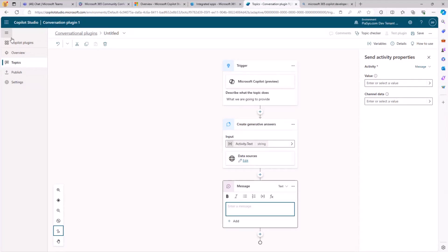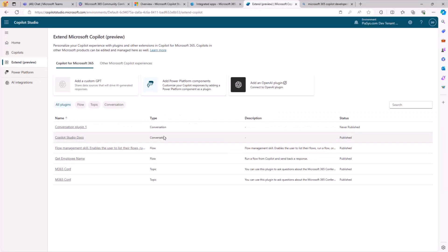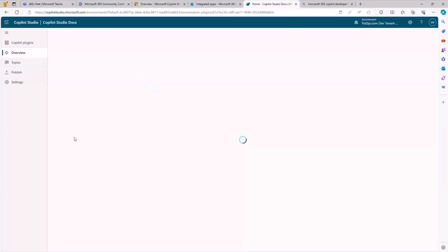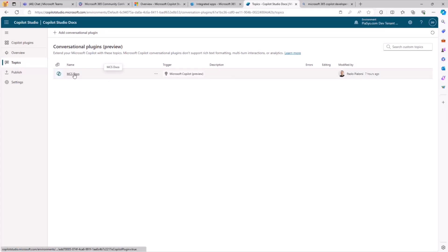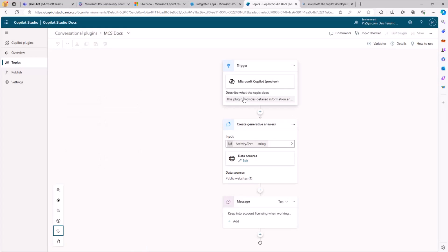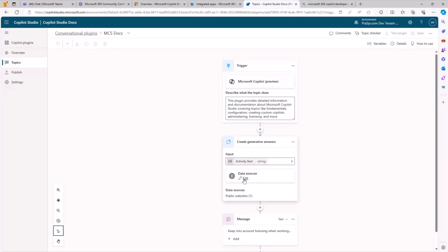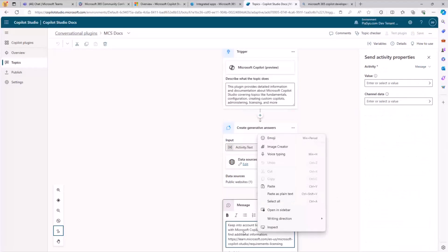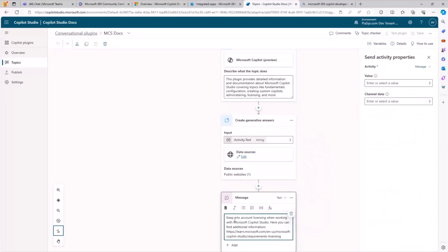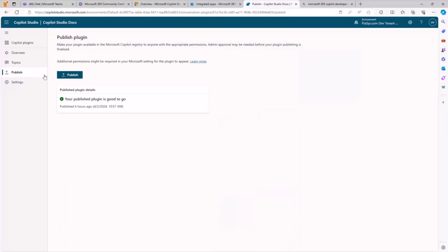Let me show you the one I created for real — the Copilot Studio docs plugin. Under the Topics section, I created the MCS docs topic, configured as I was showing you. There is a description, and the data source for the Generative Answer is the URL of the official Microsoft Copilot Studio documentation. I also remind the user that they need proper licensing to use Copilot Studio. I publish my plugin and it becomes available in the UI of Copilot for Microsoft 365.